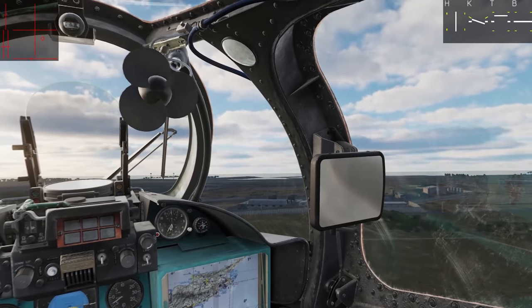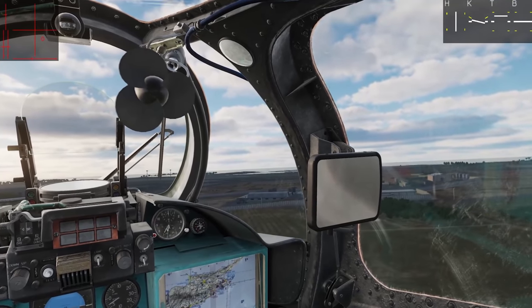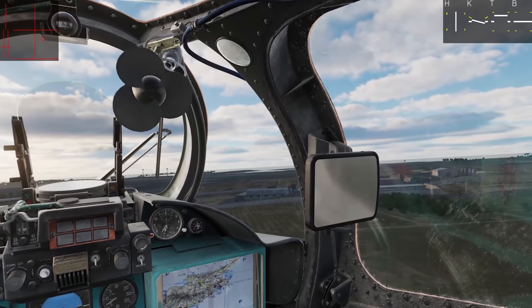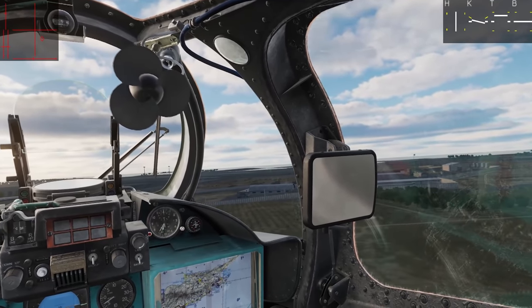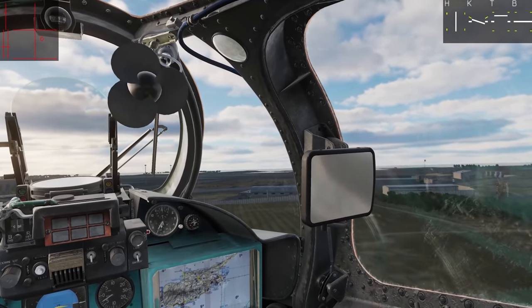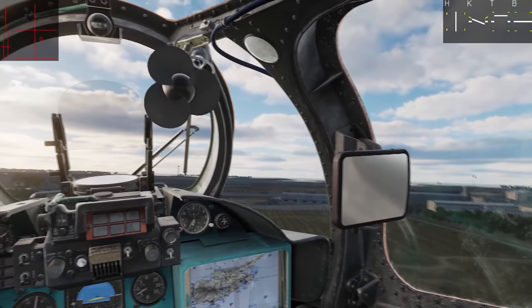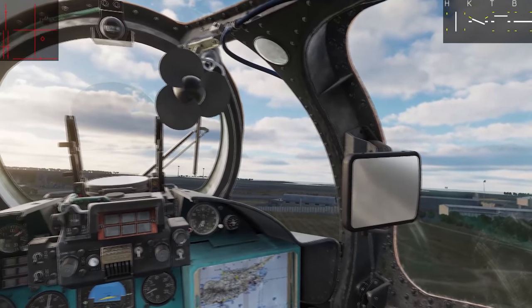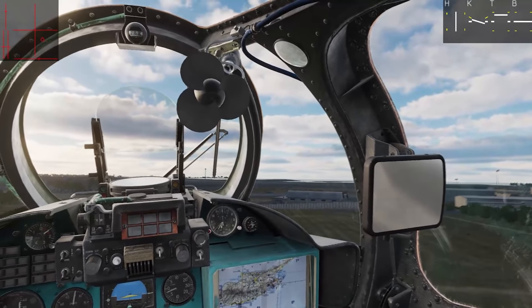Assess your rate of descent as well as airspeed by observing the terrain outside — it should appear you're moving at a brisk walk. Ensure you start bringing the collective in early, as you'll need hover power by the end of your descent.